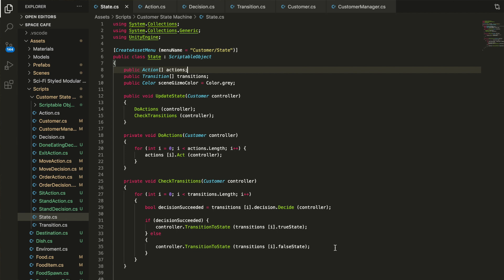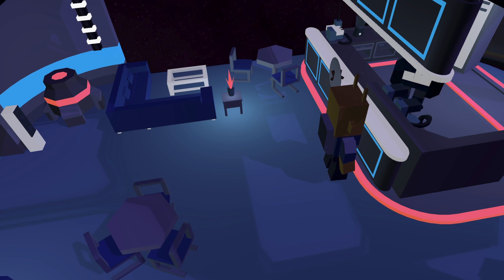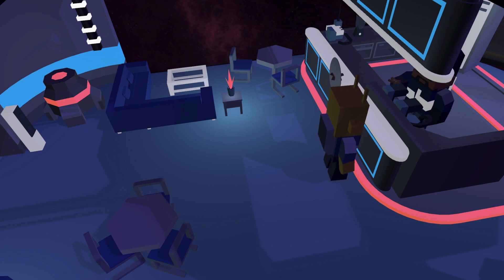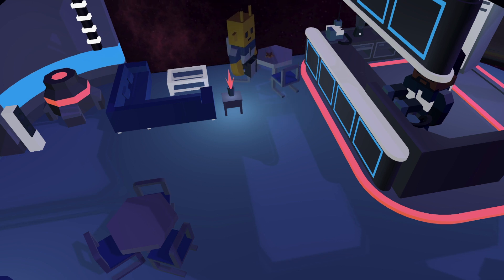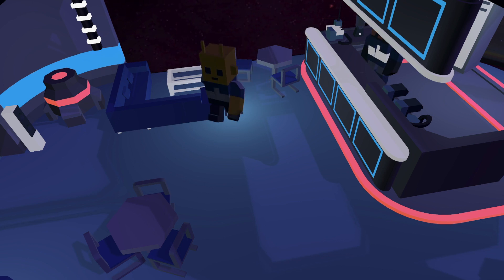The transition holds the next state, and the decision and action hold most of the programmatic functionality. You can have very complex state machines; mine is very simple and linear because I have a very specific intended functionality: the customer appears in the cafe, walks to the bar, places an order and waits, receives the order, walks to a seat, sits down and eats for the duration of that food, and then exits.